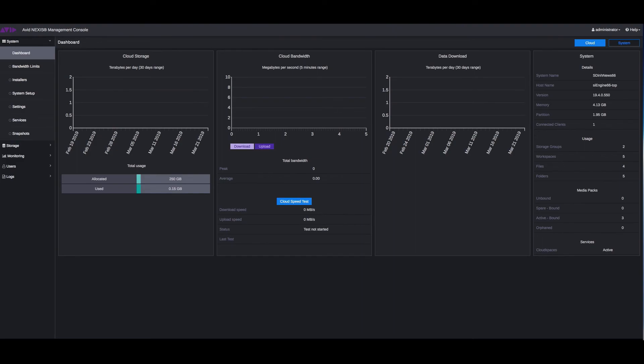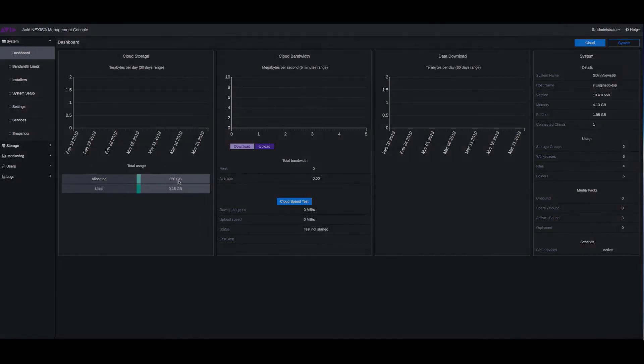So now if you go back to your Nexus management console, you can see that you have already started using some of the space that you had allocated in your workspace. And that is it and that's how you quickly get started with cloud spaces. Thank you.